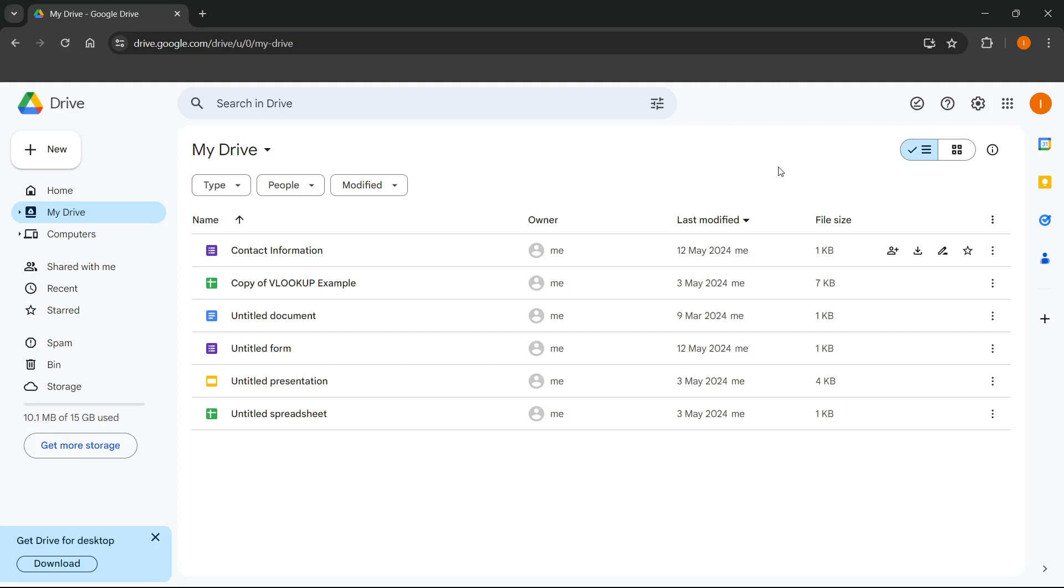In this video, I'm going to show you how to upload files in Google Drive. There's two ways of doing it, and I'm going to show you both.